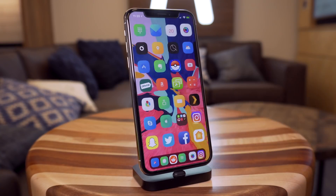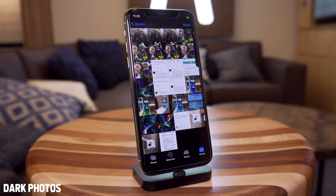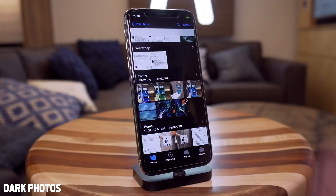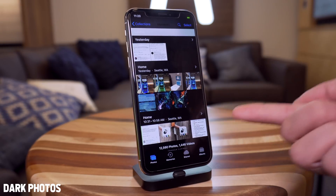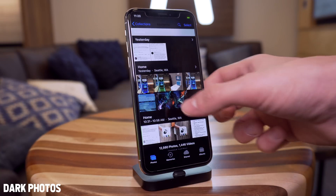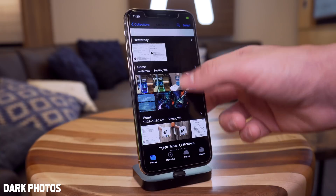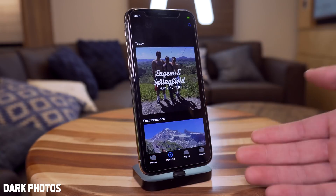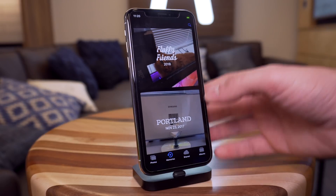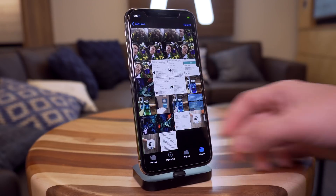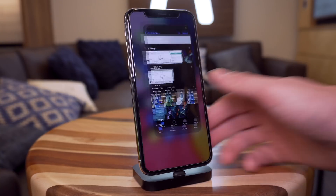The next one I wanted to talk about is Dark Photos. If I exit out of the Photos app and go to my overall photos, as you guys can see the background of the Photos app is entirely black. It just looks absolutely fantastic when you're going around and selecting different areas within the Photos app. The dark background looks really sweet and I really enjoy this tweak.